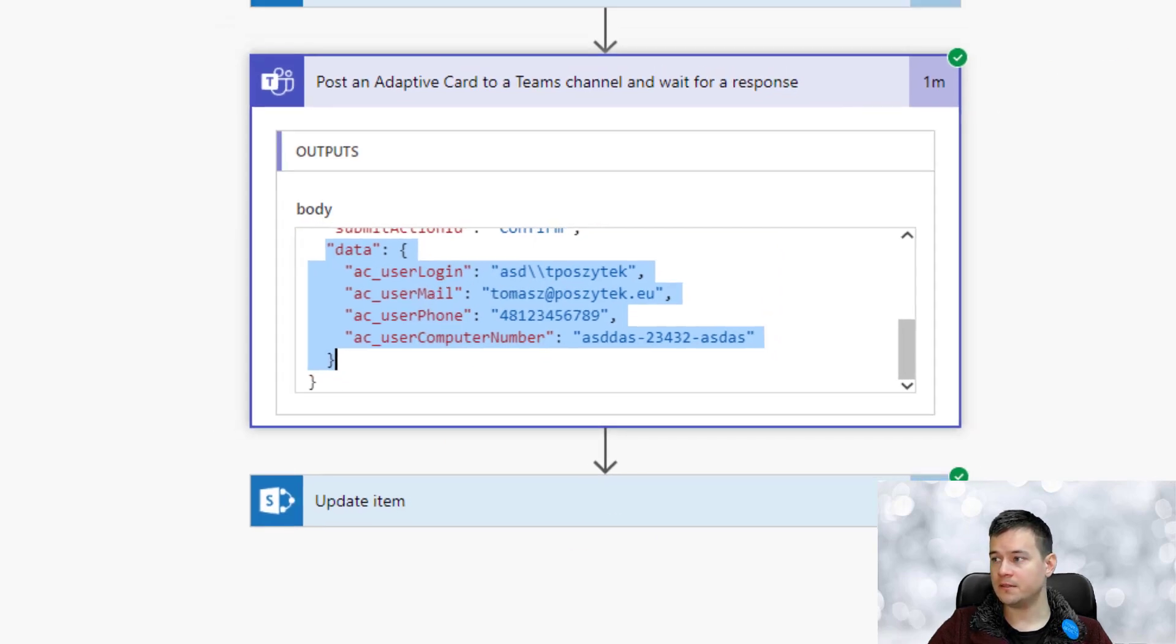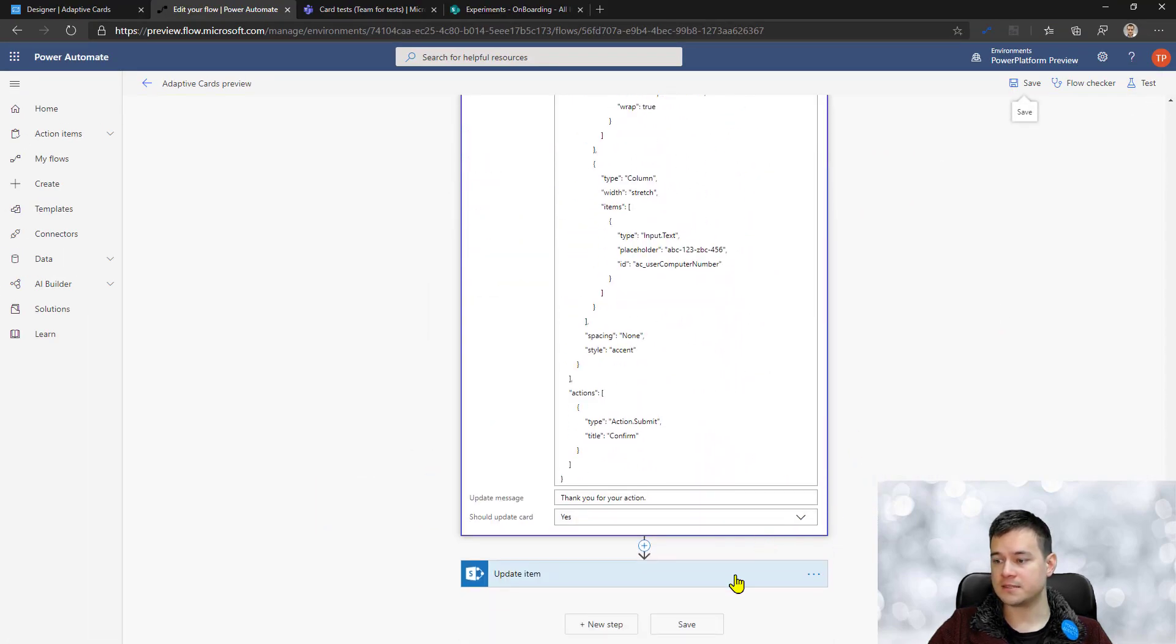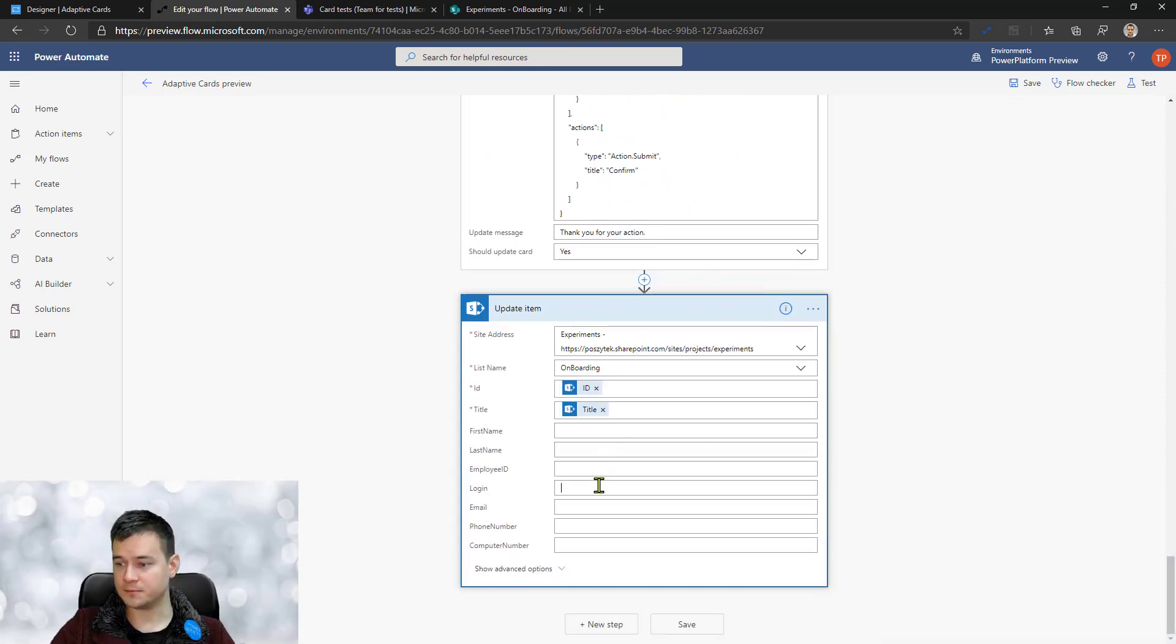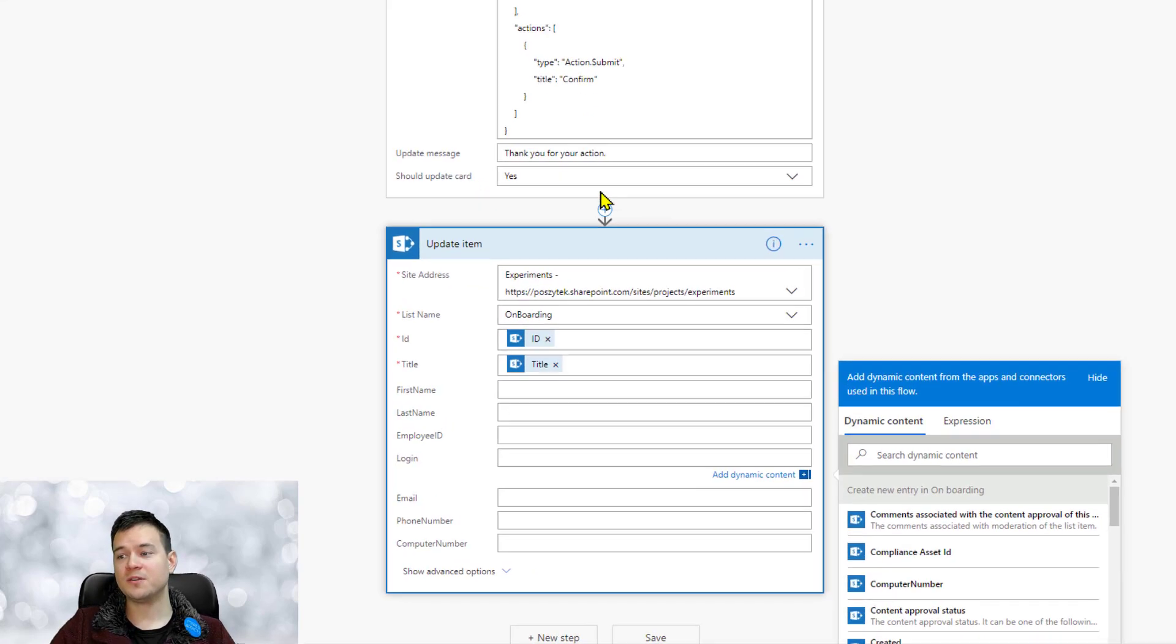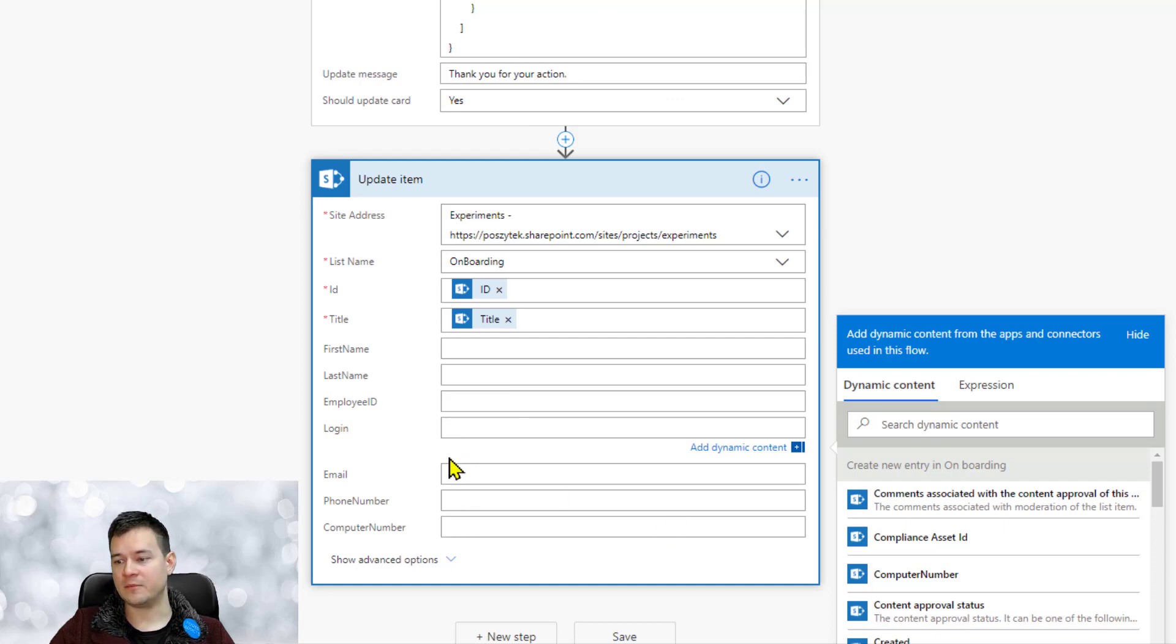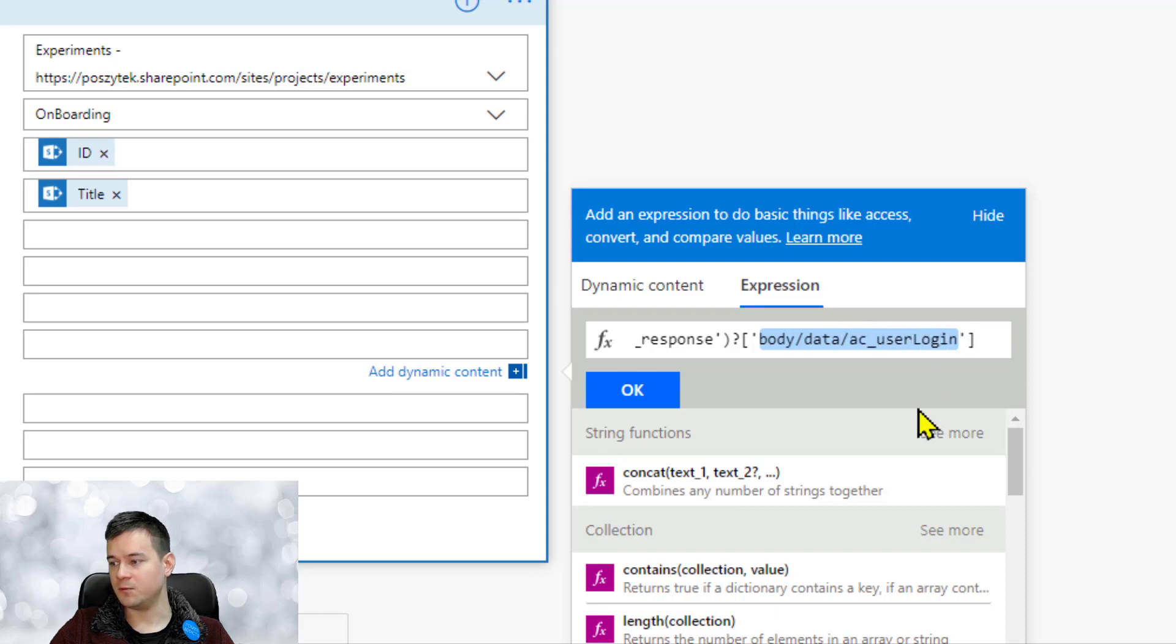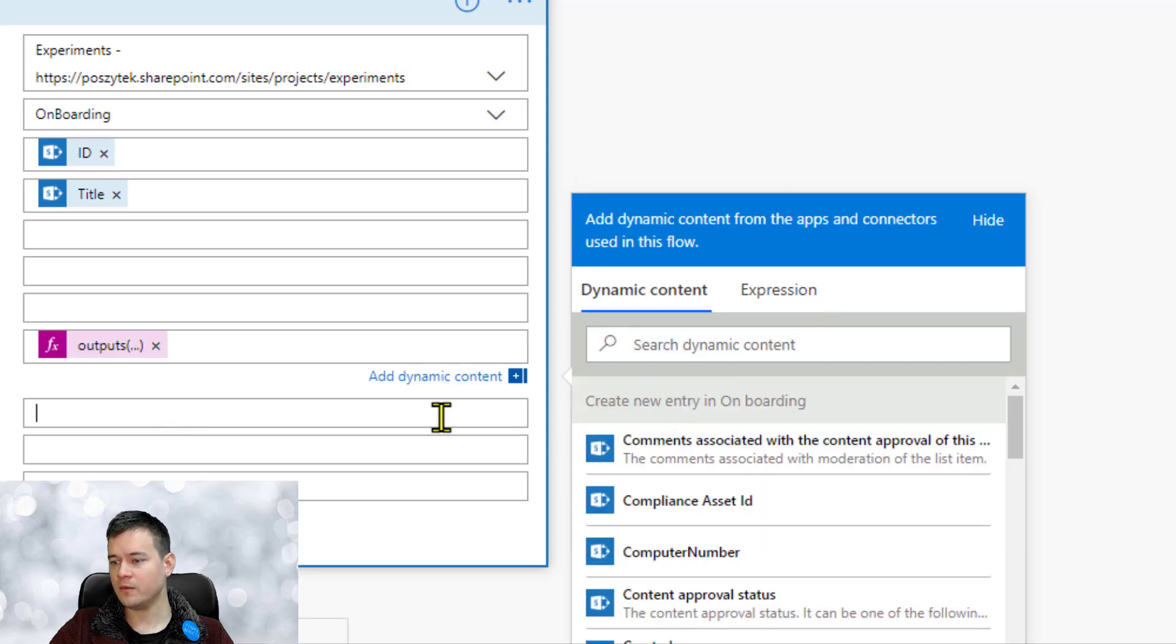So what I need to do now is to use this data in the next action. Unfortunately, at this point you cannot use the output data from this card, from this action in your next action, so you just have to construct it on your own. So you're just to type in the name of the action and then the path to the property you want to take out. So the body data is user login. You can obviously use the parse JSON action as well, but that's just simple. So login.